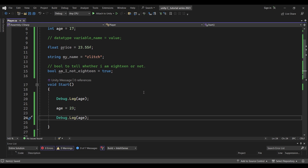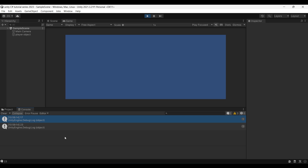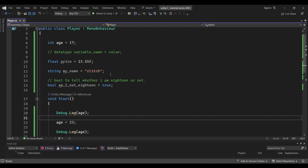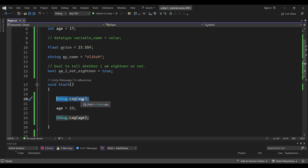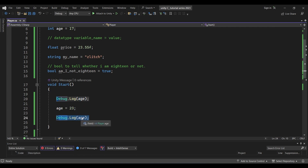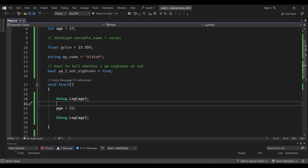Now we will add a Debug.Log to print the reassigned variable. Let's check what the output is. We will debug age in the first Debug.Log — that will print 17. After that, we will assign age = 23, so the second Debug.Log will print 23. This is the concept of variable reassignment.